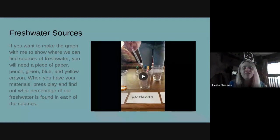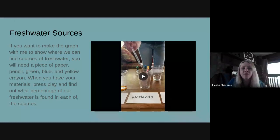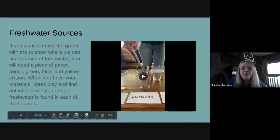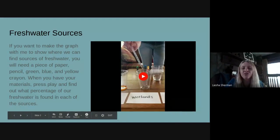You can find out what percentage of our fresh water is found in each of those sources. If you're going to go gather materials, press pause now. When you get back, press play. All right — welcome back. Here are the places where we can find fresh water.